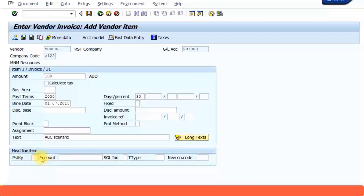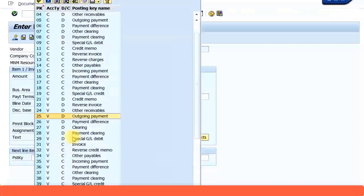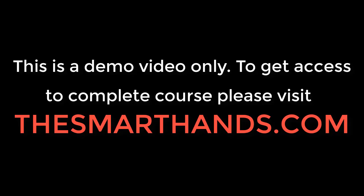Now you know the asset debit posting key is 70. Here you need to specify the asset number. So my lamp asset, the asset under construction asset number was 4001.